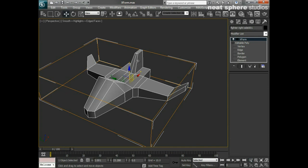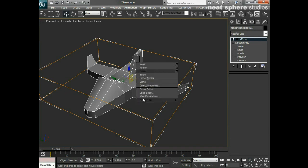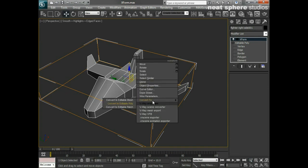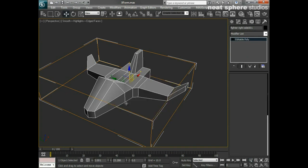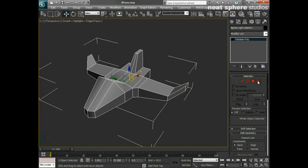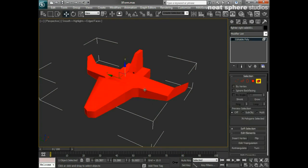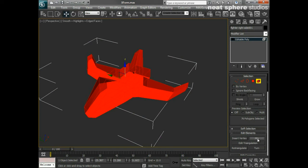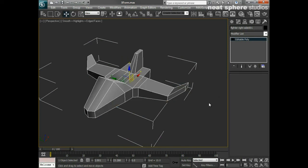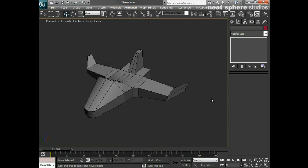All you've got to do is right-click and convert it to an editable poly. If you need to, select all the faces by element and hit the Flip button, and that will sort out all of your problems.